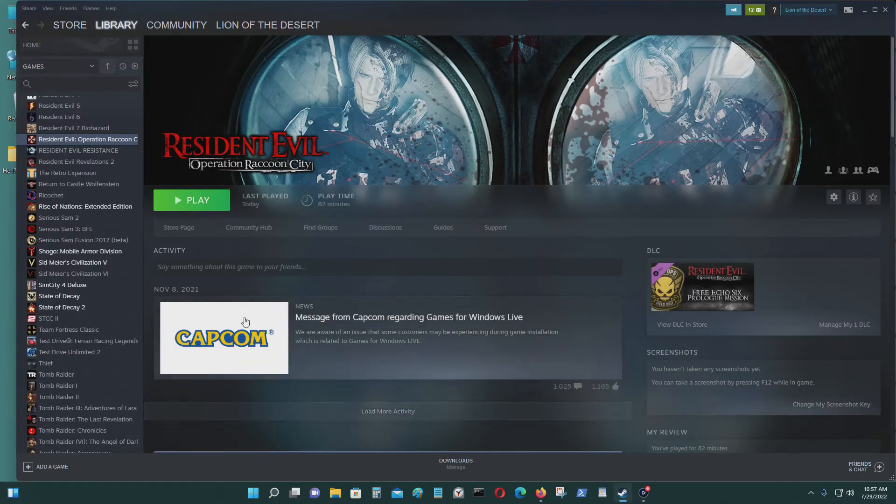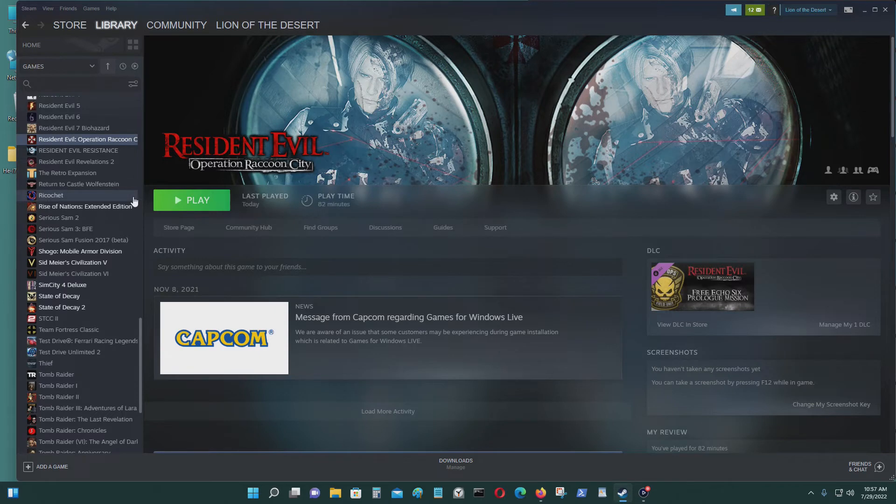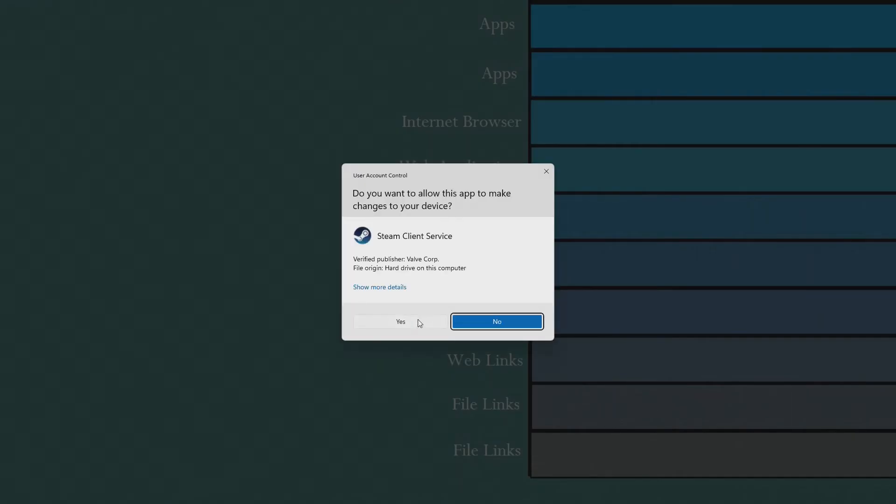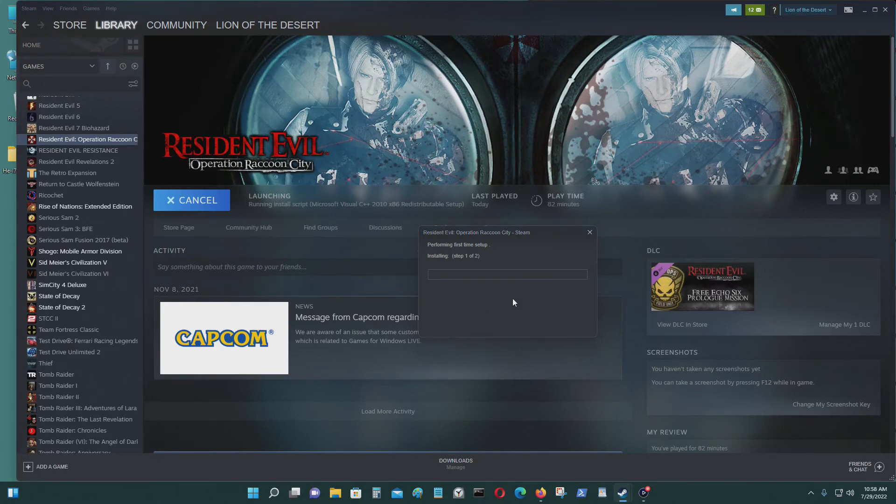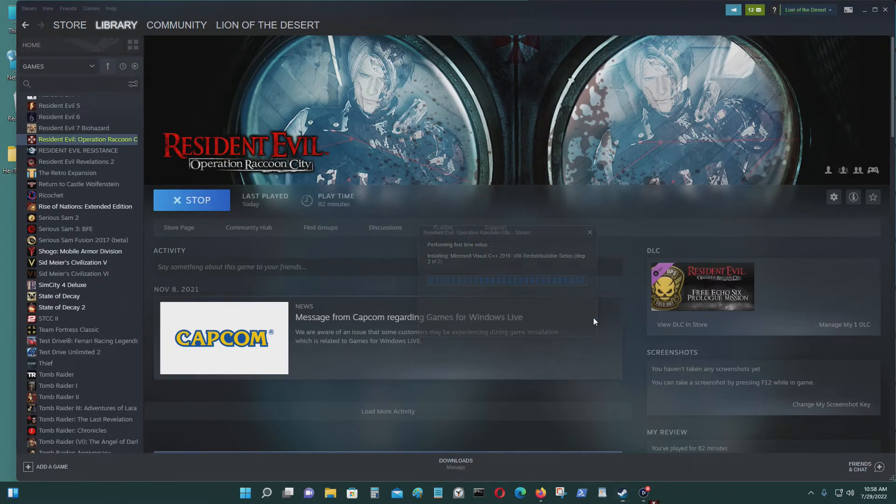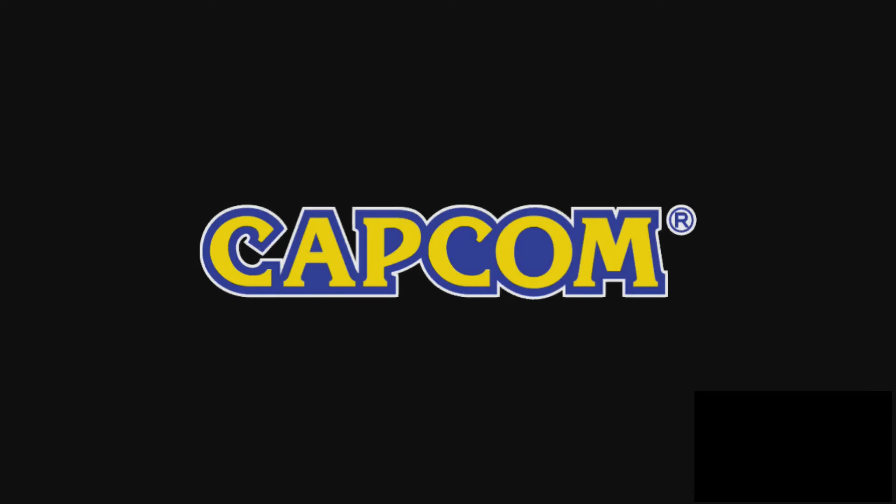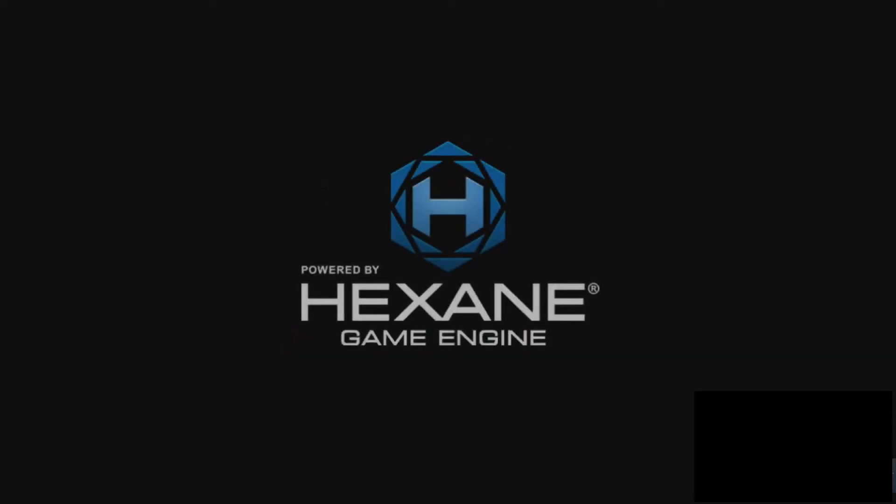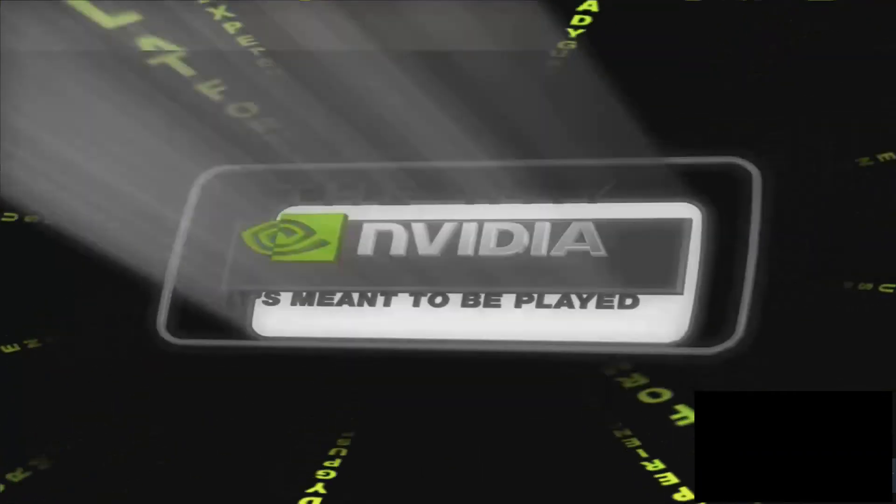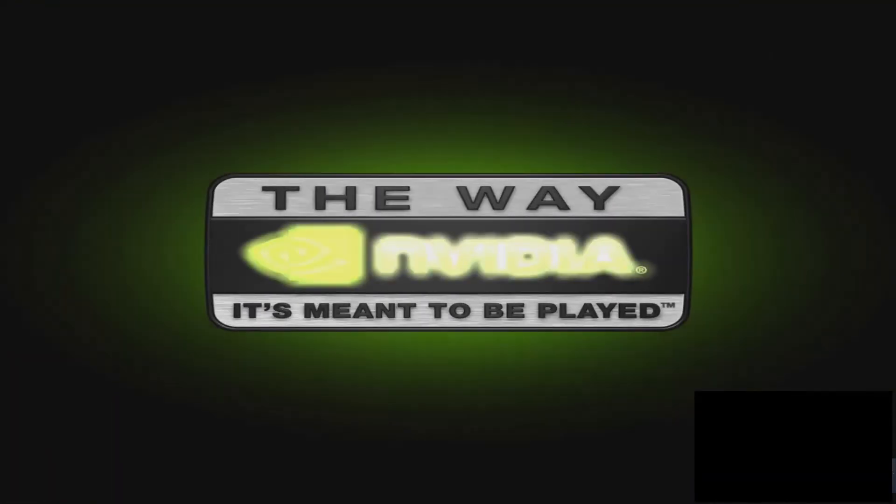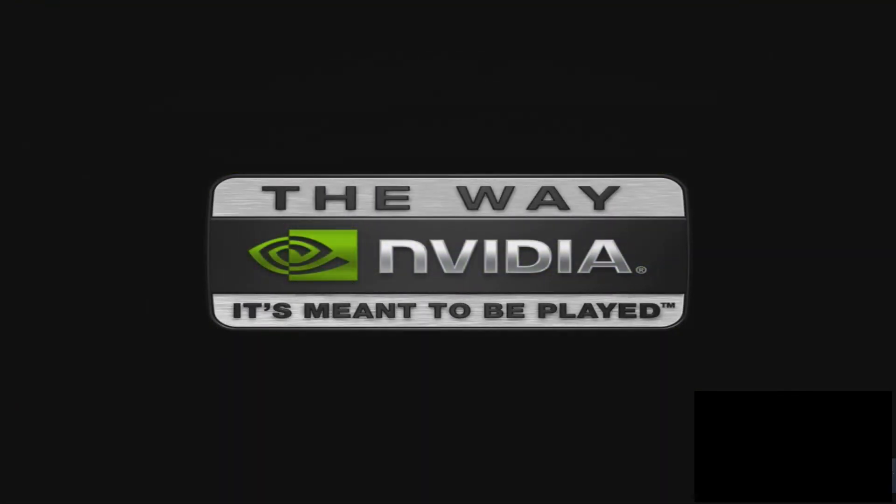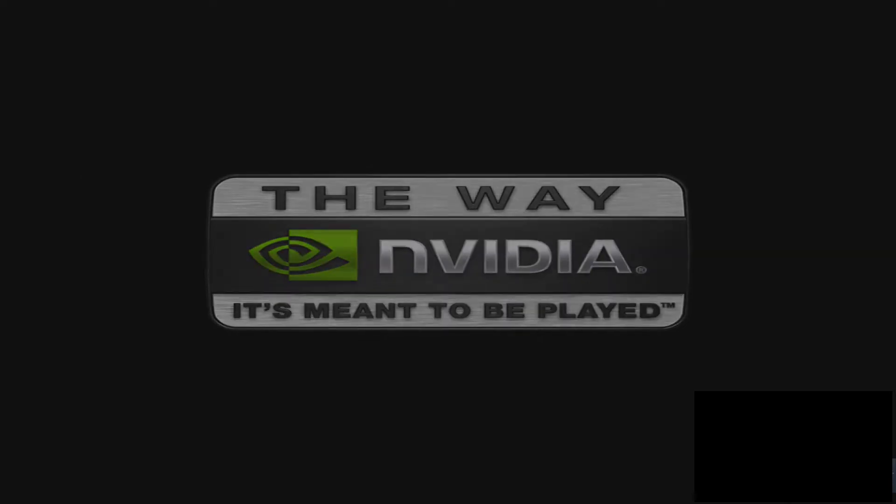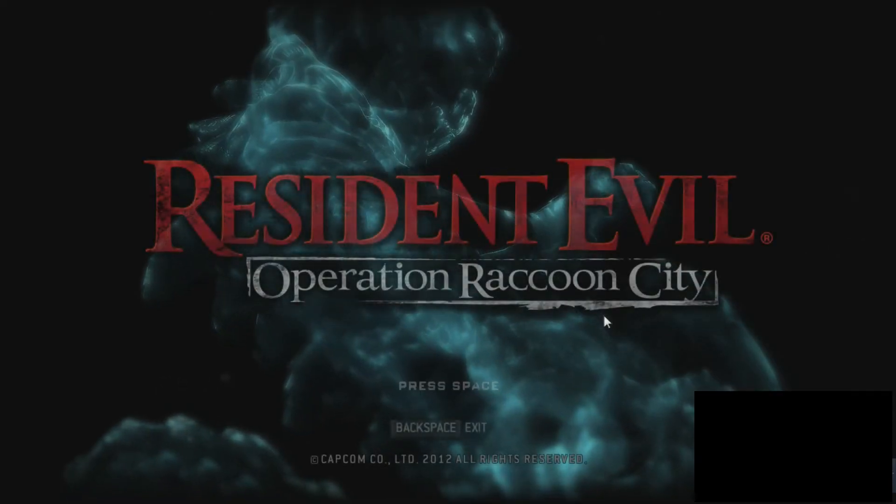And I'll be running Resident Evil Operation Raccoon City and this time it should work. On the bottom right hand corner you should see your product key on there.